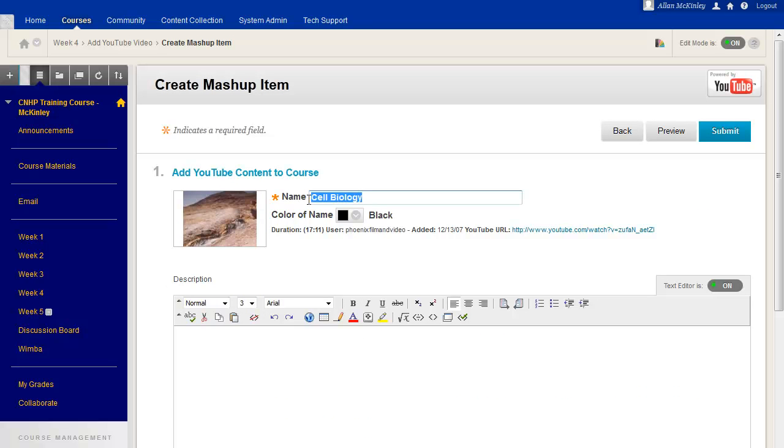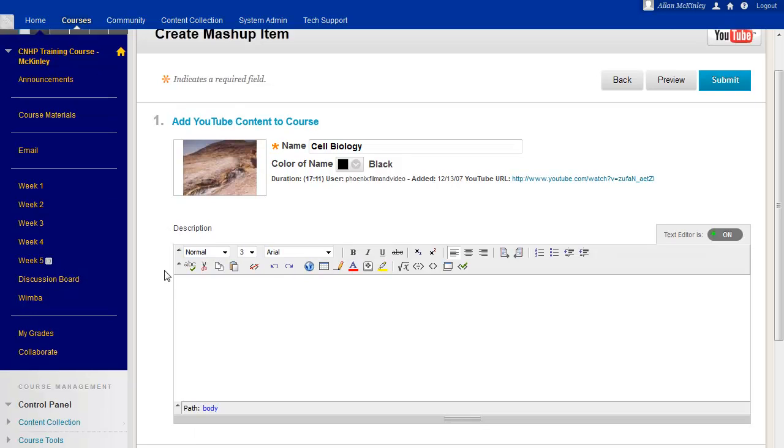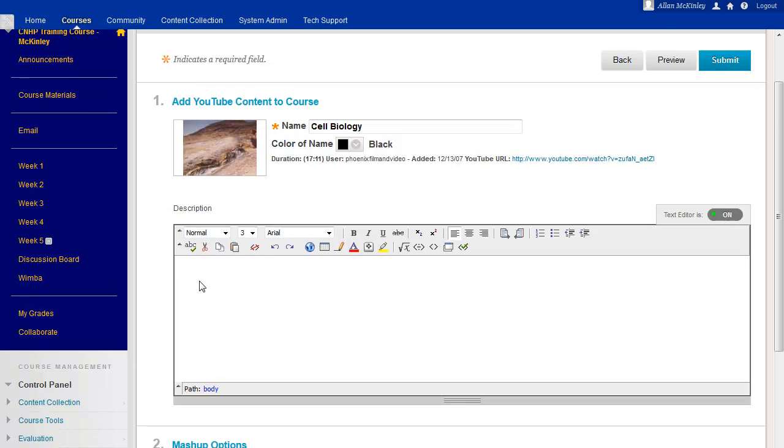You have the option for changing the name or you can just leave it to the default name of the video. You can type in a description or instructions to your course.